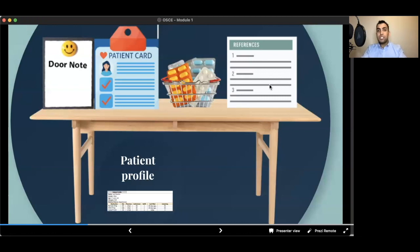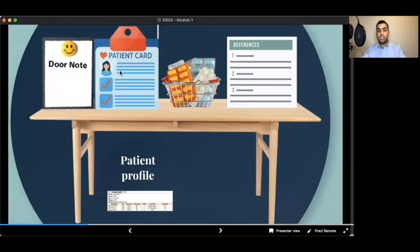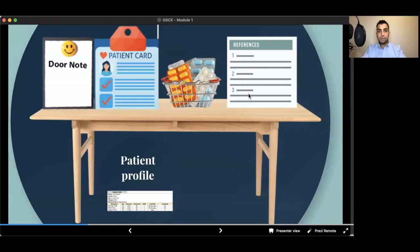And references, we will do referencing and we will go through reference checking comprehensively on a different chapter. But here, pretty much, they are all things that you should know about the table. So on the table, you will have door note, patient card, patient profile, how to read patient profile and not to repeat the questions that is already available on the patient profile, and also OTC medications and references.